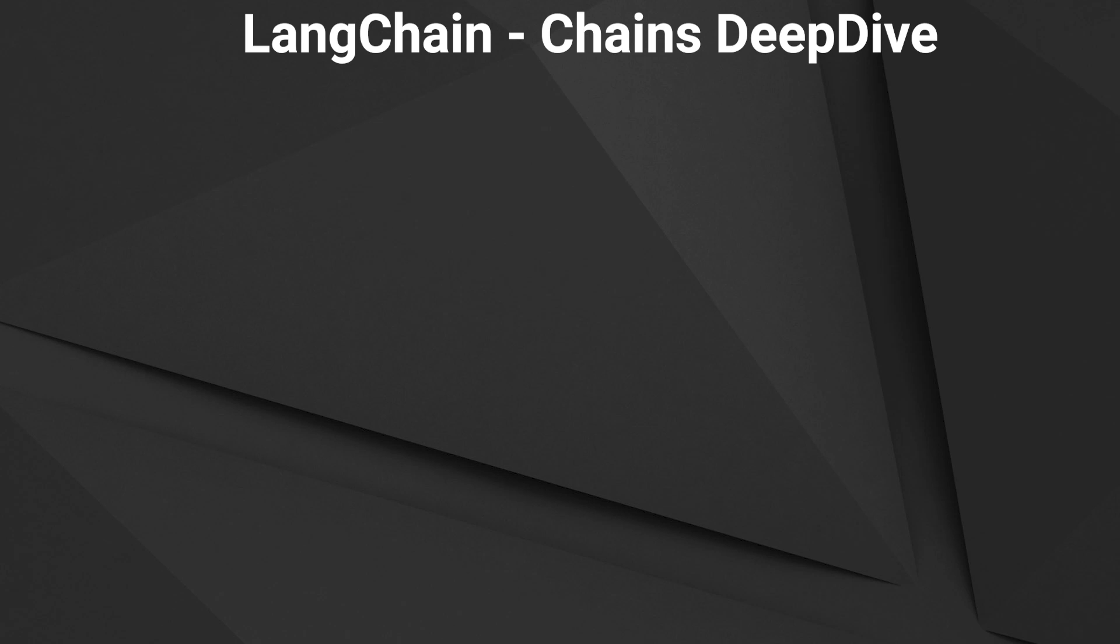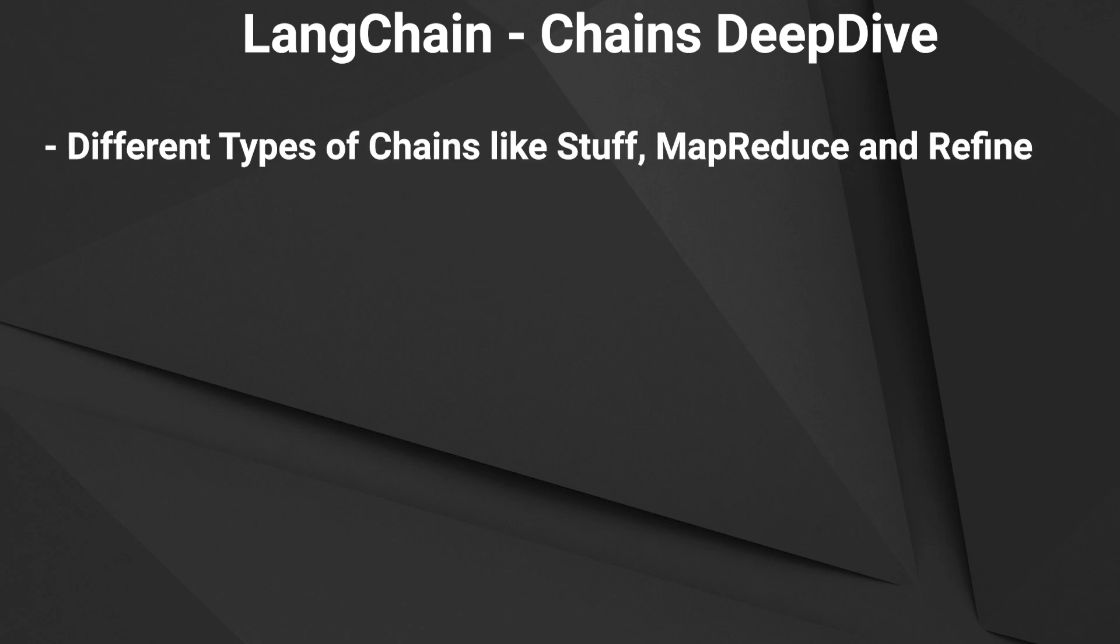Today I want to make another deep dive into chains. We will talk about different types of chains and when to use which type of chain.